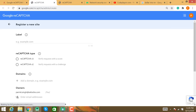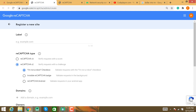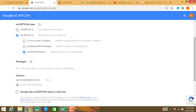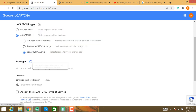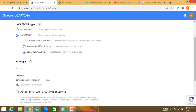Click on the site, then log in with your email ID and register your mobile application. Select reCAPTCHA v2 and choose the 'I am not a robot' checkbox option. Then in reCAPTCHA for Android, click on reCAPTCHA Android and enter your application package name here.